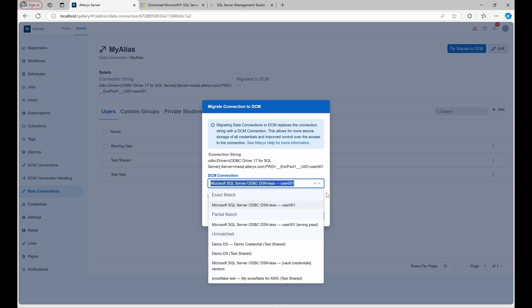UnresolvedVaultMatch connection using credentials in an external vault. PartialMatch connections with similar but not identical connection strings or unmatched other DCM connections on the server.